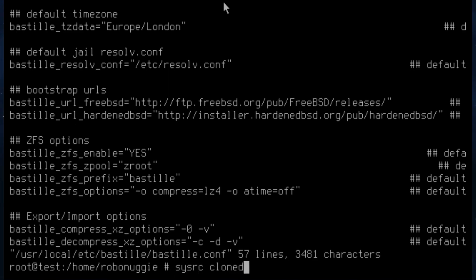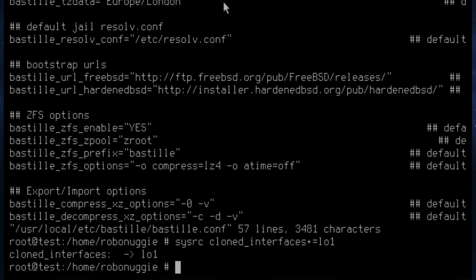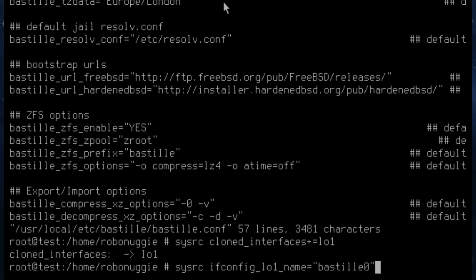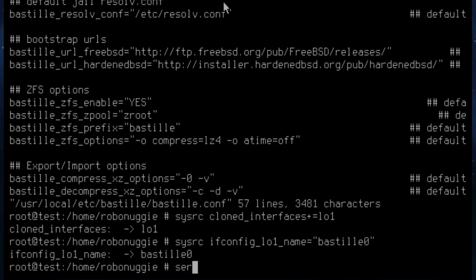Next, we're going to set up networking using the loopback method. We're going to tell it to use lo1, and the name is going to be Bastille0. Then restart netif with the clone instruction.